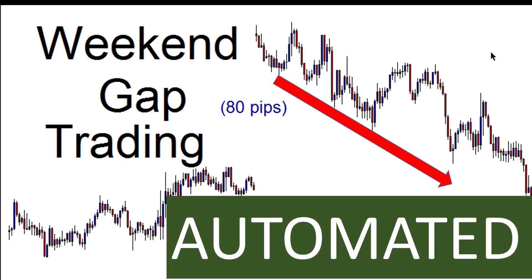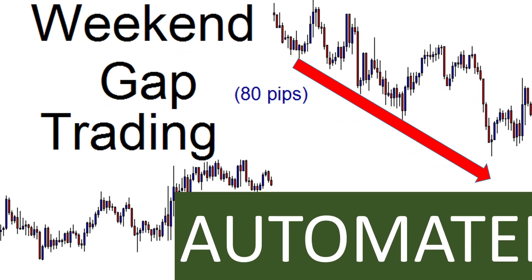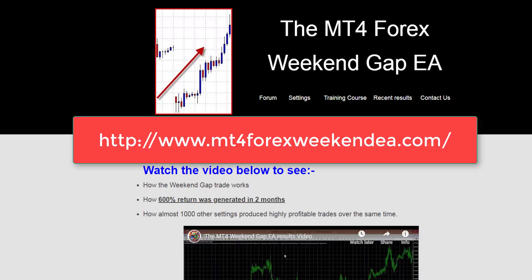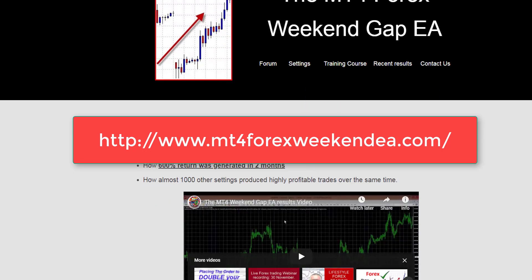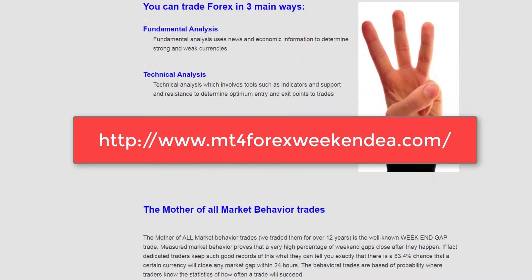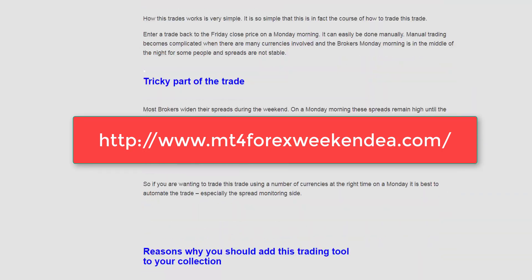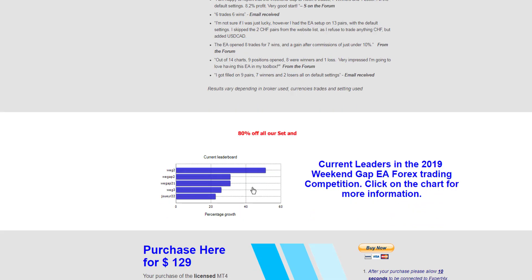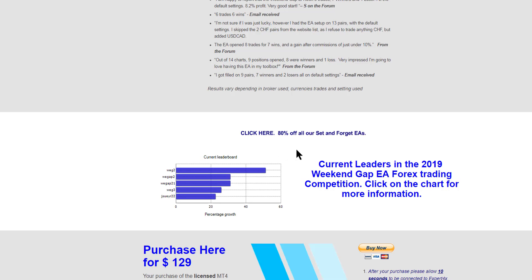Now I hope you found this video interesting. The weekend gap has been a bread-and-butter trade for traders over 20 years. This has been going on for a long time, and it is such a simple and easy trade to do that we treat it as a bread-and-butter one. It just runs in the background, and we make our money. Now if you're interested in the weekend gap EA, please go and visit the website. The link will be displayed on this video and it explains how it works. Also, it's showing currently the weekend gap results, and you can get 80 percent off from all of our set-and-forget EAs if you click on that link.